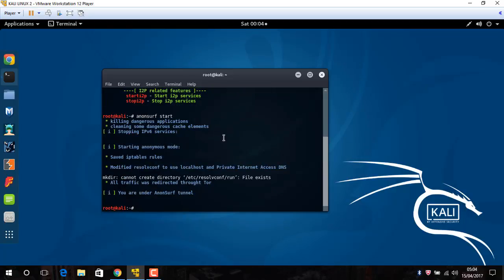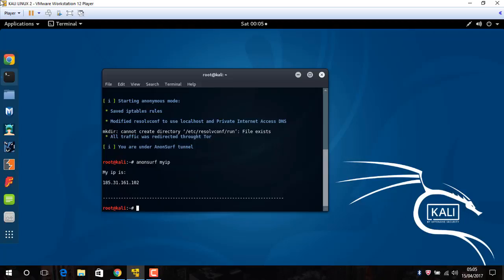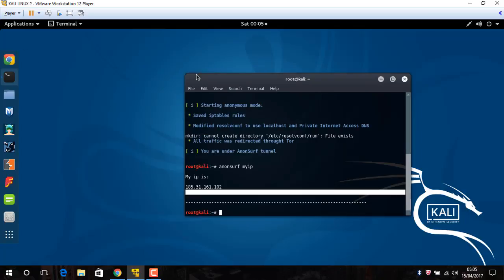Okay, now my IP should be changed. For make sure, just open Anon source my IP. Wait, wait. Now you see, this is my IP. If you open a new browser, let me type my IP address.